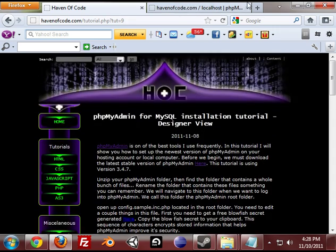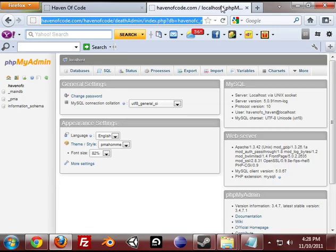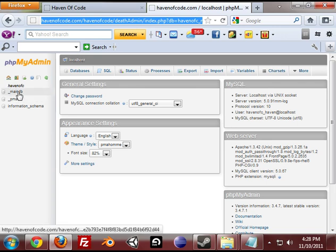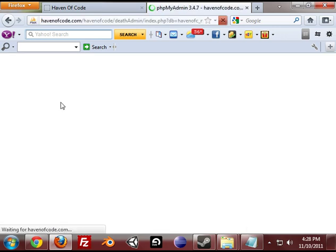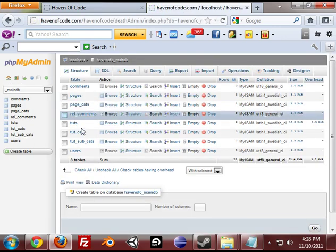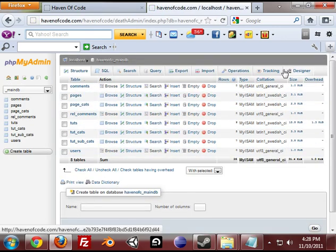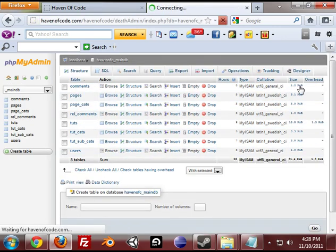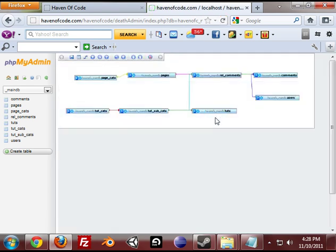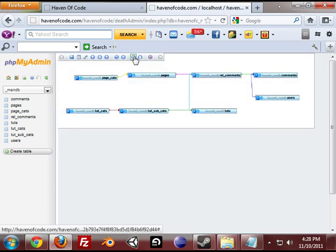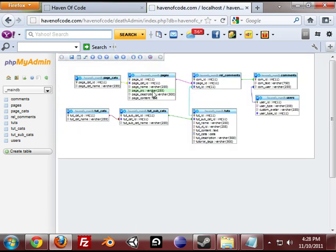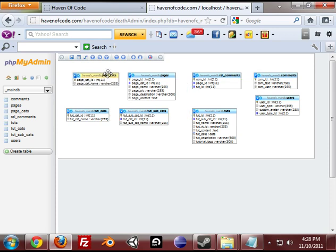What phpMyAdmin Designer Mode is, is it allows you to organize your relations in a really easy fashion. I can click on Designer Mode when I select my database and it gives me this diagram.